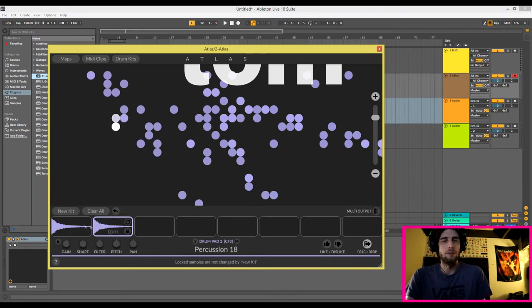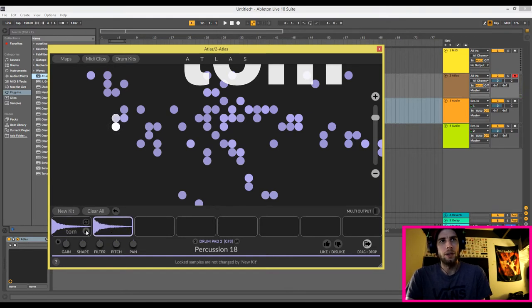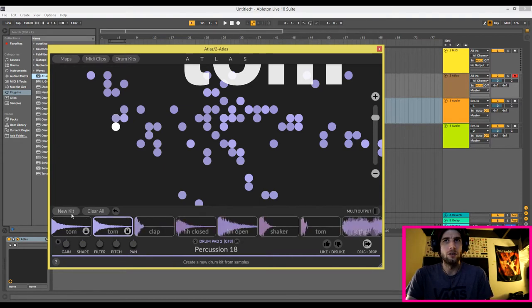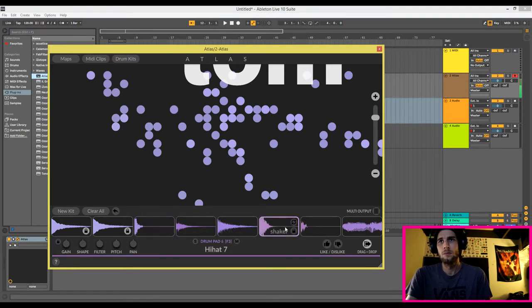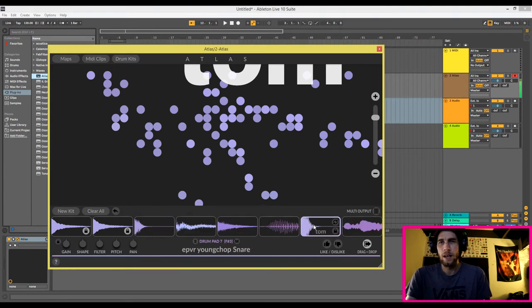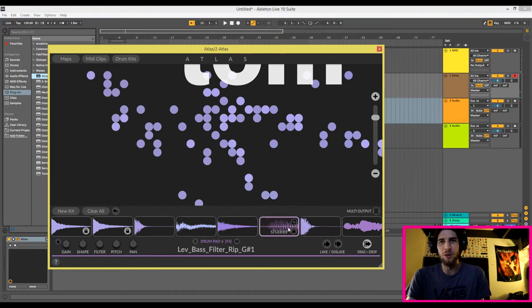I like those two tom sounds. They don't even really sound like toms, but I can see why they're classified as such. And then I can lock them in here with this little lock button, and I can click new kit and it'll just drag in a bunch of different sounds. This bass filter rip got thrown in as a shaker. So I'm going to use the planings here to make a little kit of sorts and make a beat out of some sounds I find.